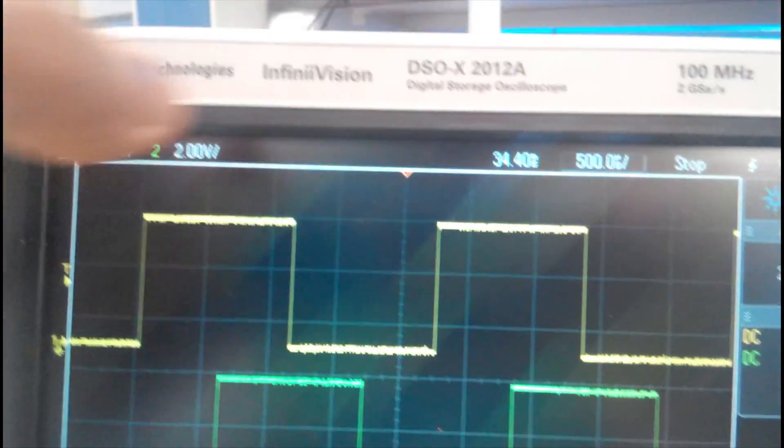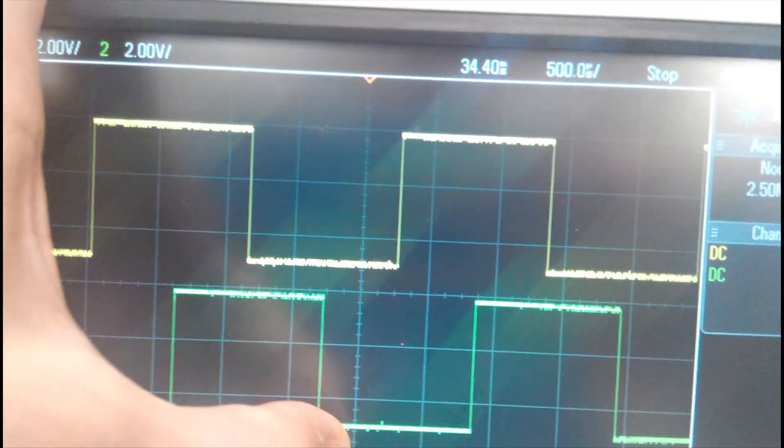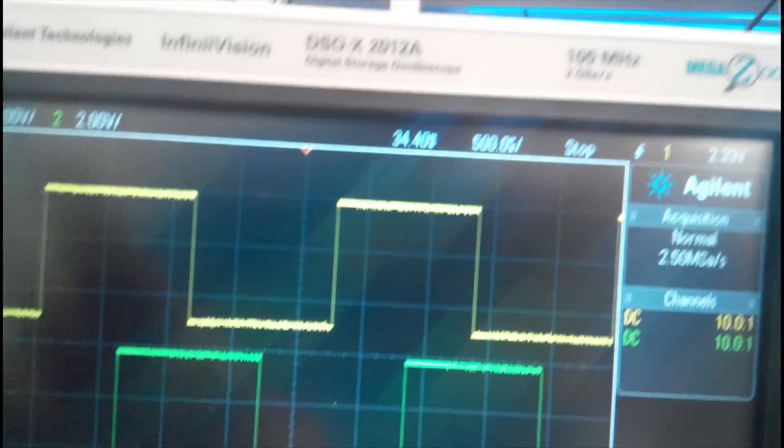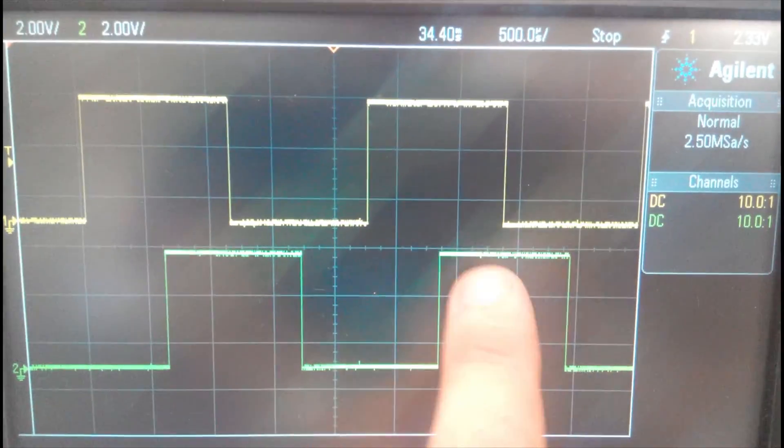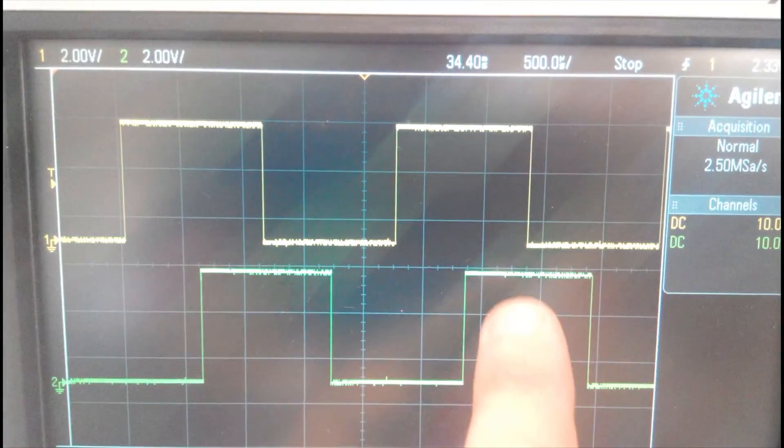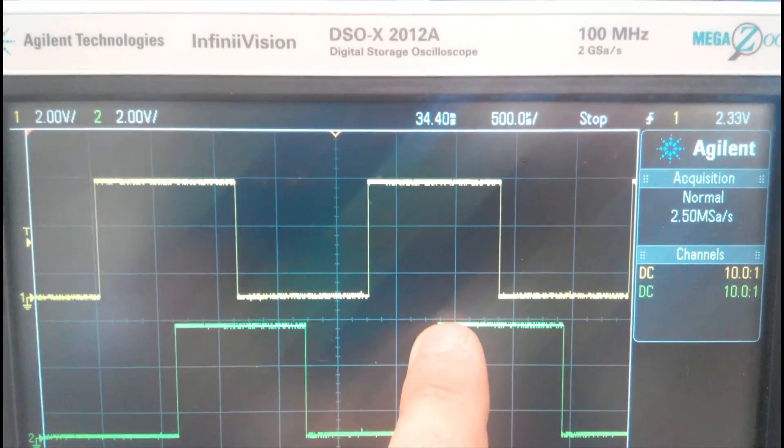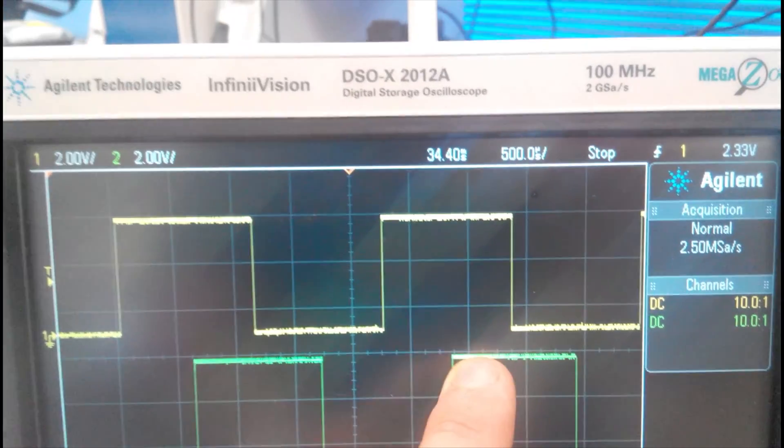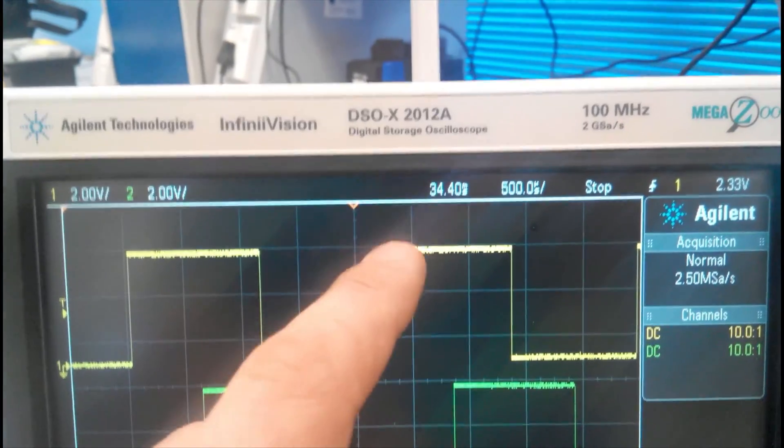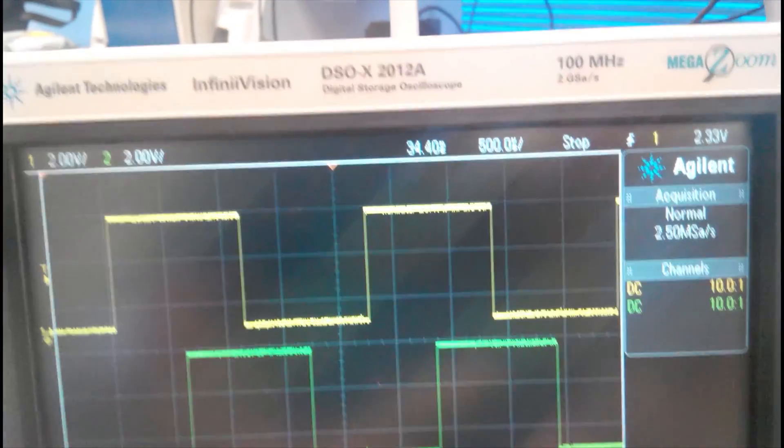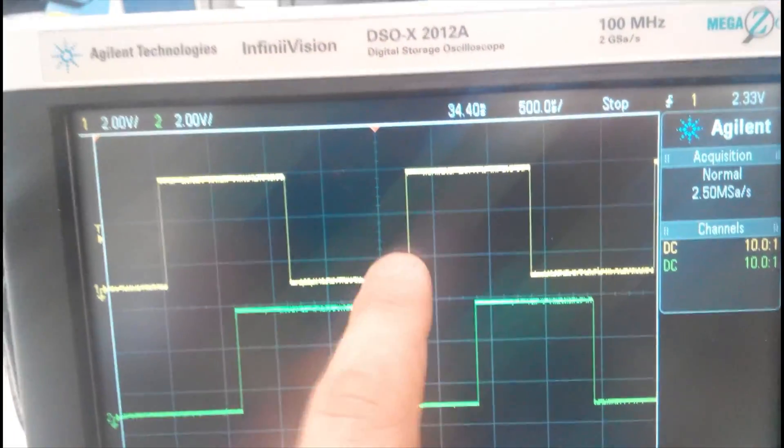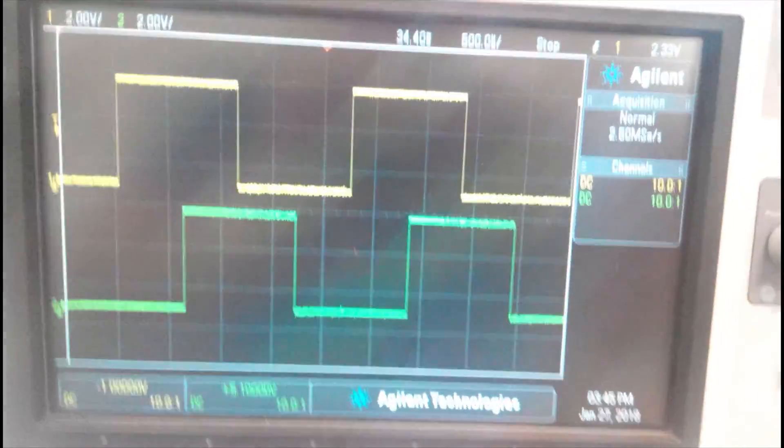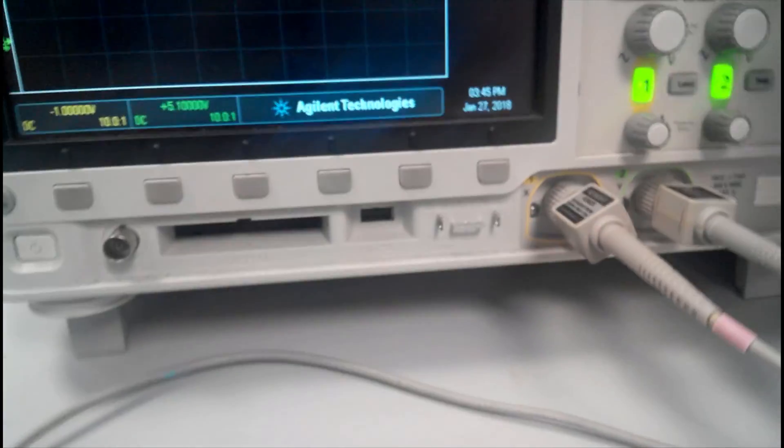Now channel B, if we take the positive edge, now channel B is faster than channel A. You can see it's lagging than channel A by 90 degrees. So this is the full idea of the rotary encoder.